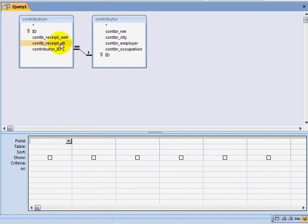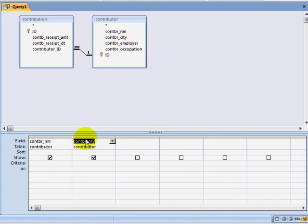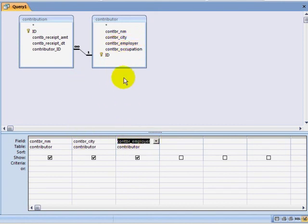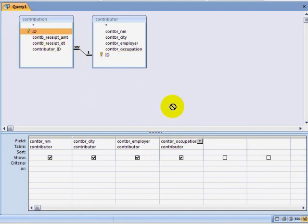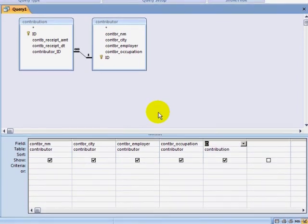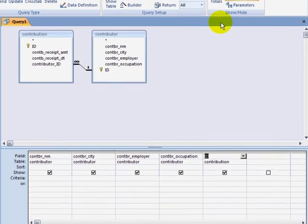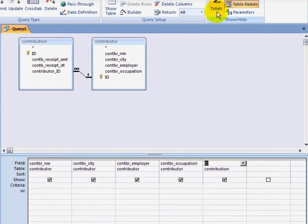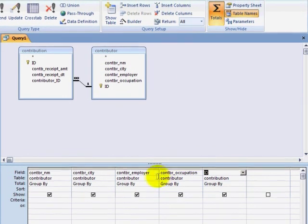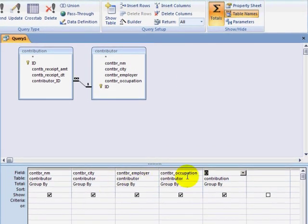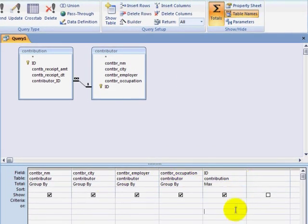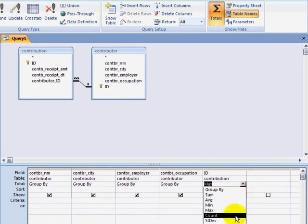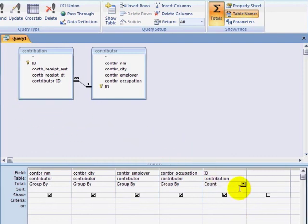I'm going to drag down the contributor name, city, employer, and occupation. I'm going to drag down one of the contribution fields. It does not matter which contribution field I pull down because I am going to use this field to count. I'm going to click on the Totals icon, grouping by all of my contributor fields but counting my contributions. I will need to sort by the count descending, and I will click on Run.